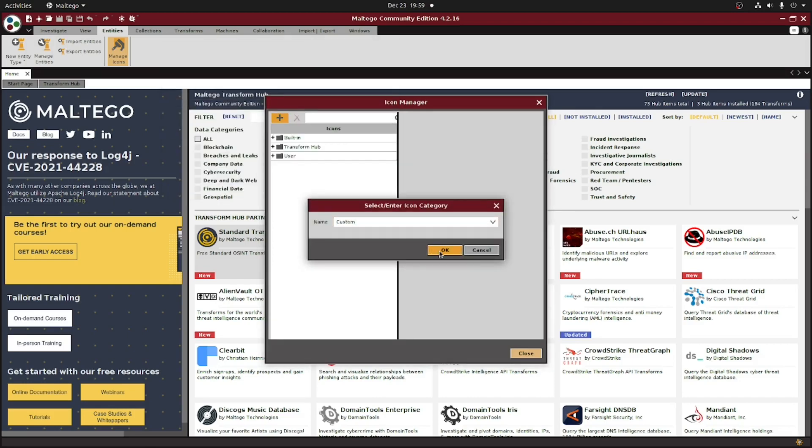At this point, we can assign it to a category if you have multiple icons that might fit in the same category. For our example, though, I'm just going to leave it as custom and then click OK.